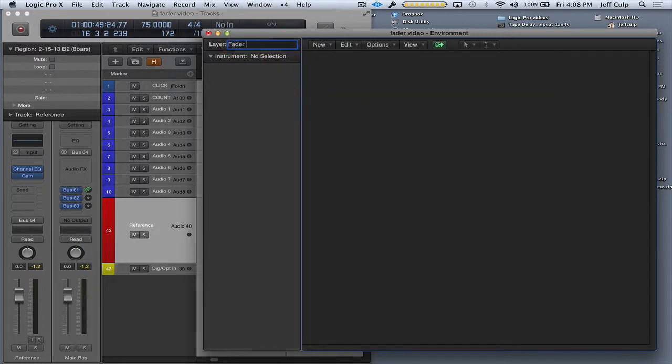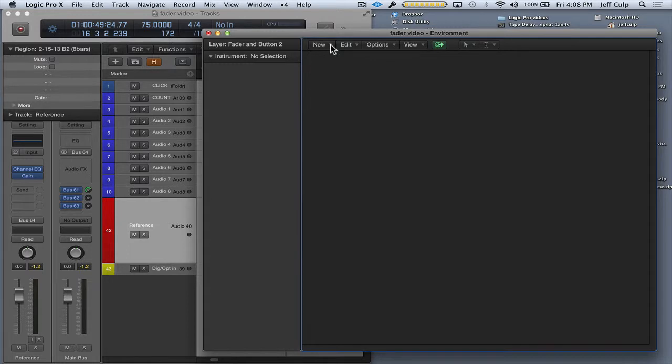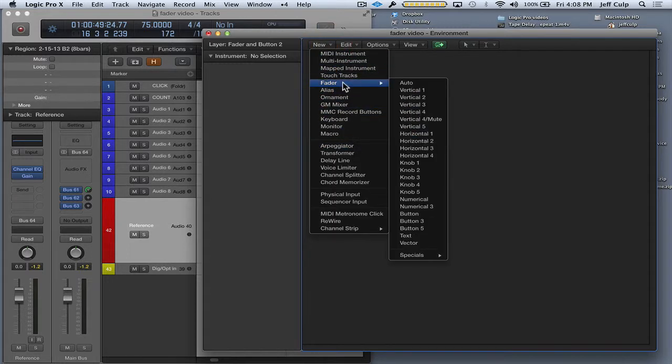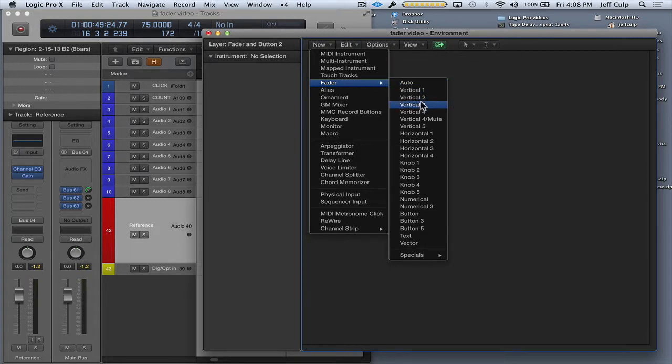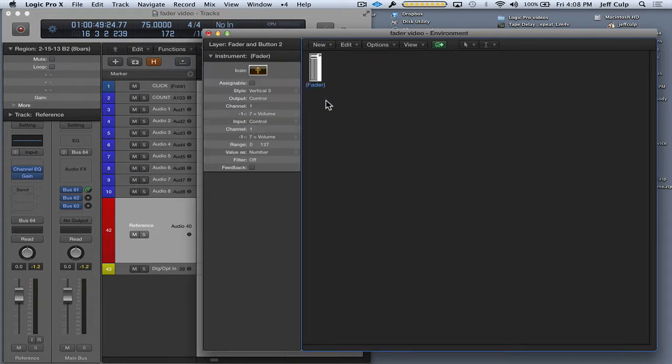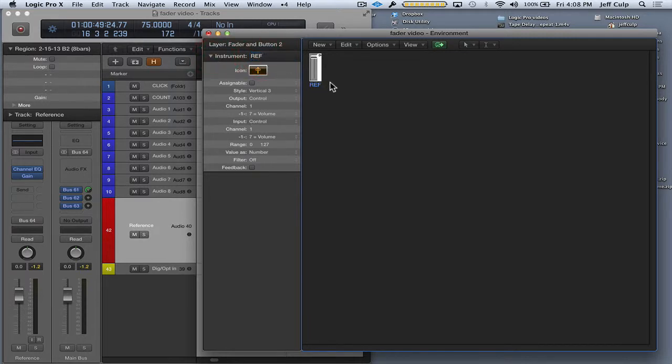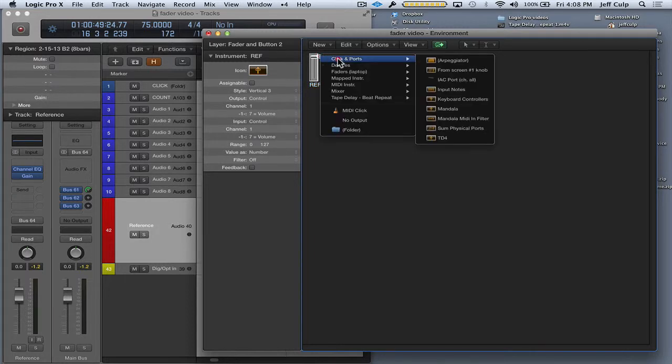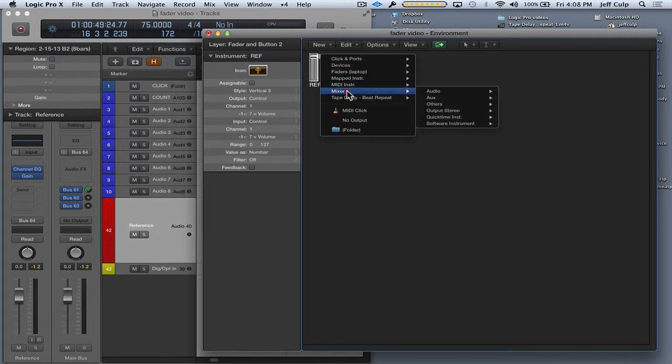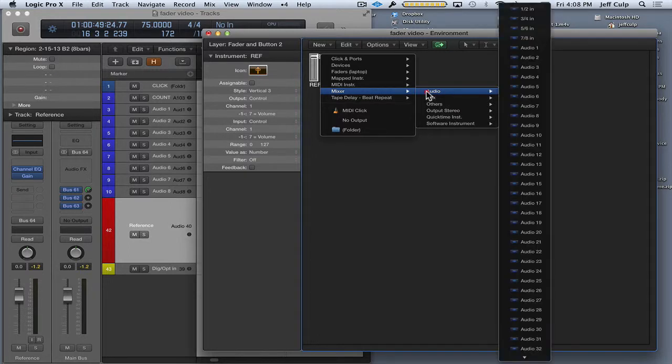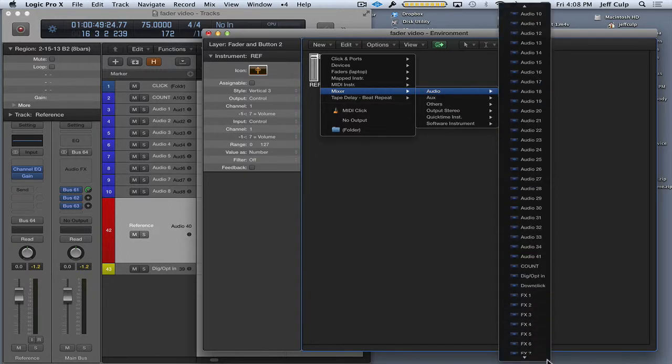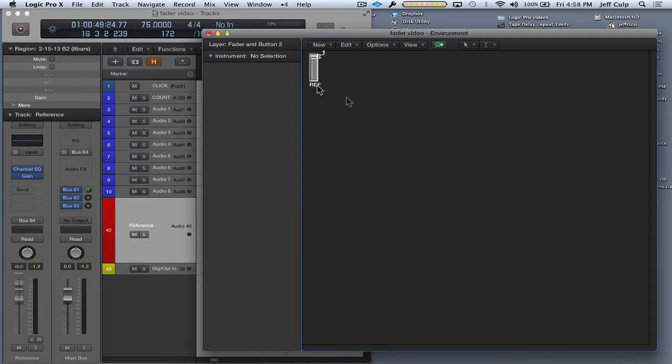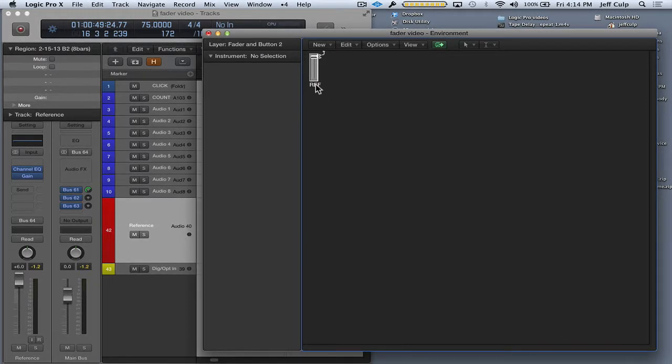First object I want to create is the volume fader. I'm going to go into the menu, new, and fader. Let's choose vertical 3 for starters. Then I want to label it, let's label it ref, R-E-F for reference. And I'm going to option click on this output flag here. I'm going to choose mixer, audio, and reference. So now this fader is now cabled to my reference track.